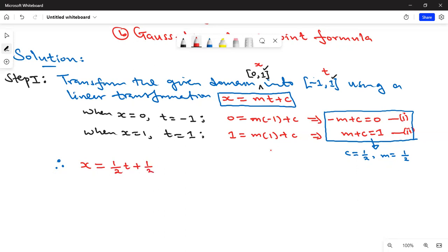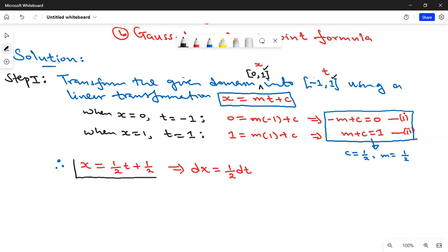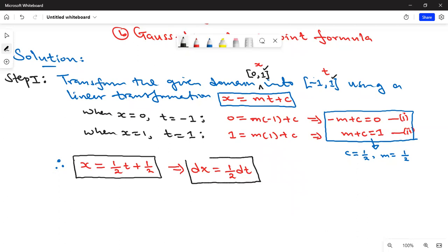Now, what about dx? Since x = (1/2)t + (1/2), differentiating gives dx/dt = 1/2, so dx = (1/2)dt. We are using a change of variable, changing from x to t, so we must also account for how the differential dx changes in terms of dt.